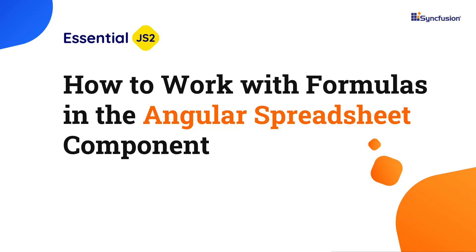Hi everyone, welcome back. In this video tutorial, I'll demonstrate the simplicity of using formulas in the angular spreadsheet component.